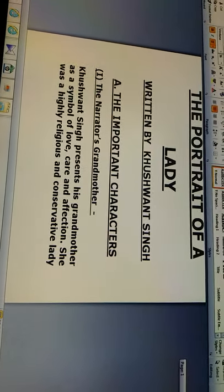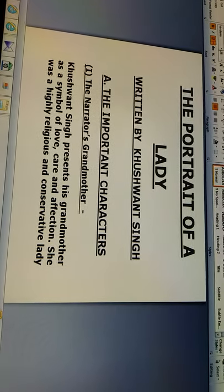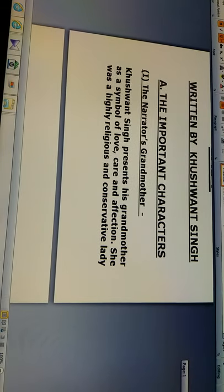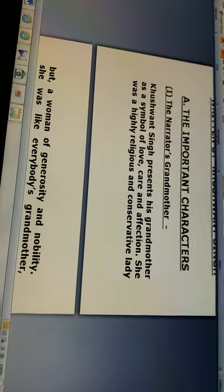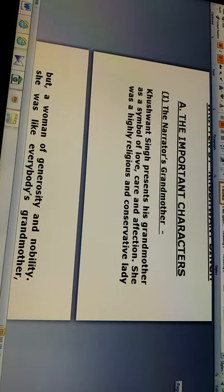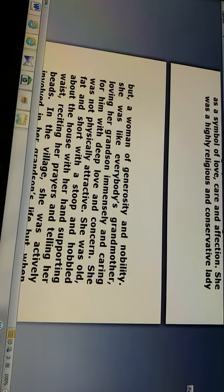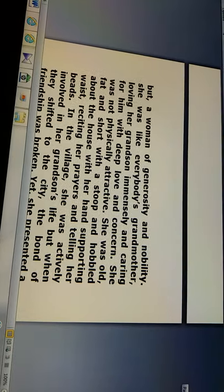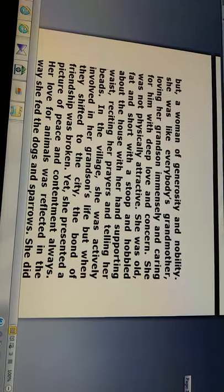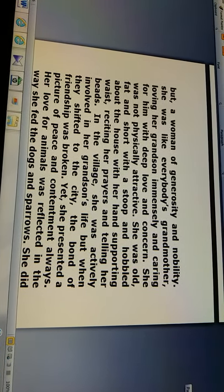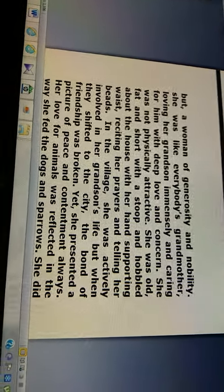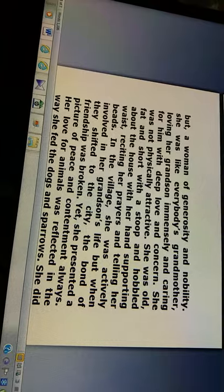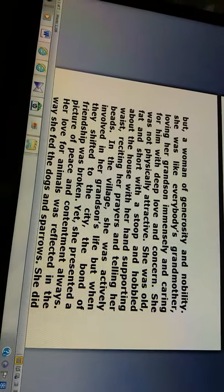First, the important characters. Number one, the narrator's grandmother. Kushwant Singh presents his grandmother as a symbol of love, care and affection. She was a highly religious and conservative lady, but a woman of generosity and nobility. She was like everybody's grandmother — loving her grandson immensely and caring for him with deep love and concern. She was not physically attractive. She was old, fat and short, with a stoop, and hobbled about the house with her hand supporting her waist, reciting her prayers and telling her beads.